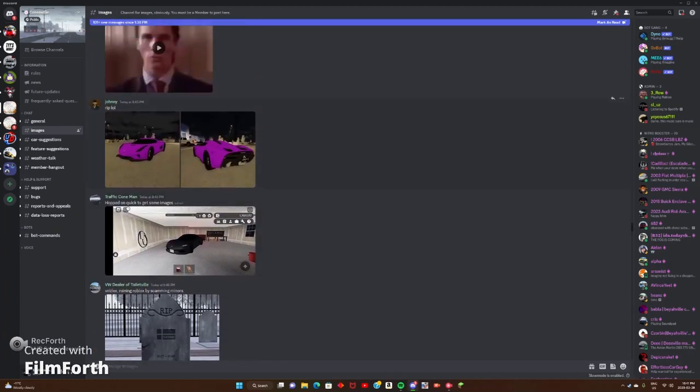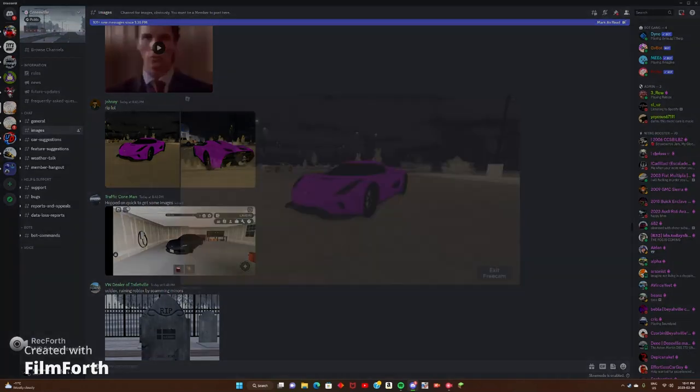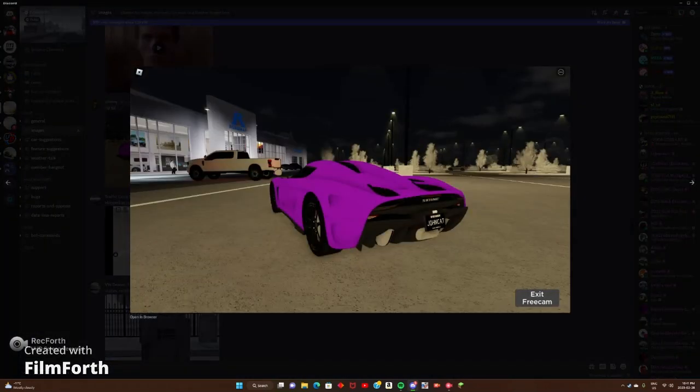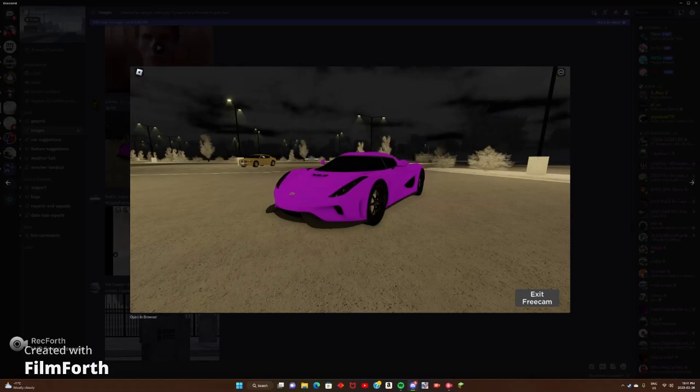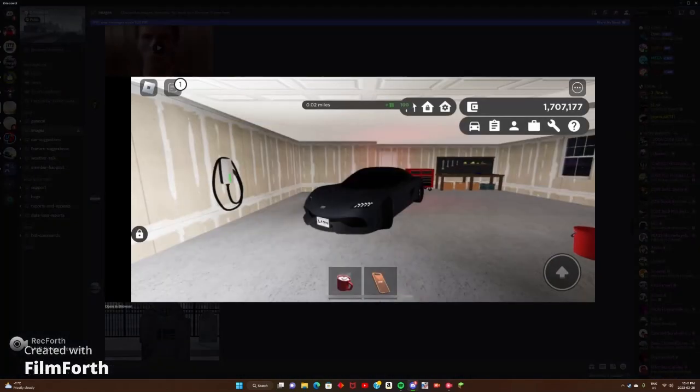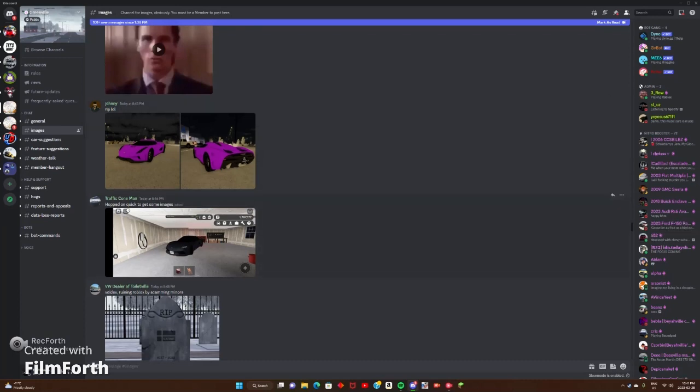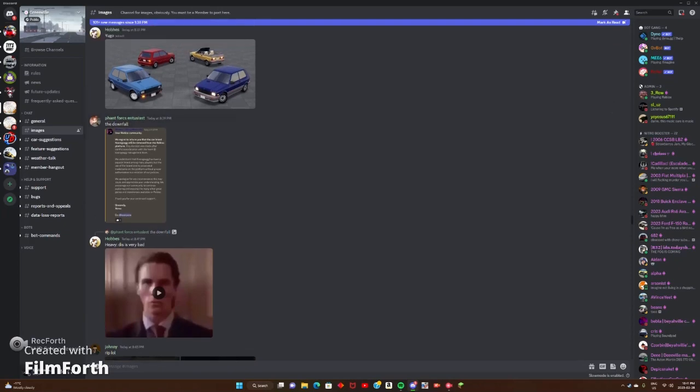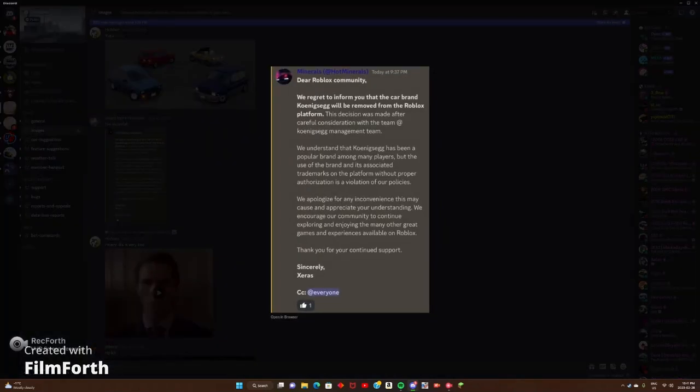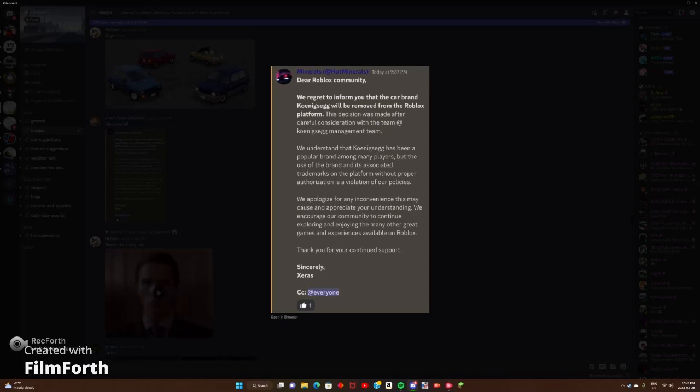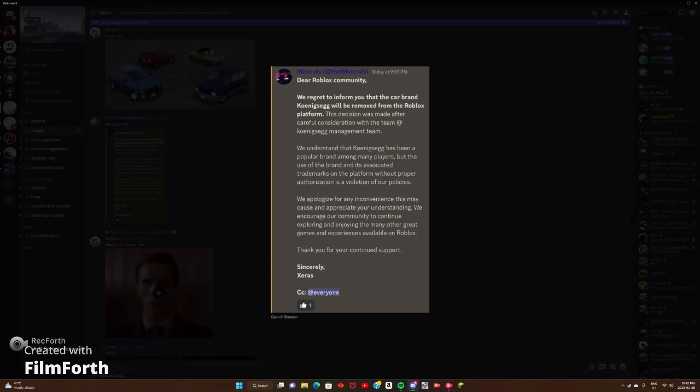Now, it's coming to my attention that Koenigsegg, I think that's how it's pronounced, is being taken out of the game Greenville. So, obviously this car here, same brand, but they are being taken out of the game. So, as you guys can tell, they have also posted something here. We understand that the Koenigsegg has been a popular brand among many players, but the use of the brand and its associated trademarks on the platform without proper authorization is a violation of our policies. So, they are going to be taking it down. We apologize for any inconvenience this may cost. So, as you can tell, they don't really have a choice here on taking it out.